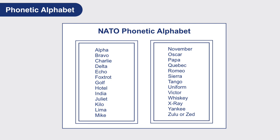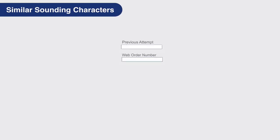The caller might diverge from the standard phonetic alphabet, and in these cases, the first letter of each word should be captured instead. Keep in mind, not all callers utilize the phonetic alphabet. If they don't, capture what they say to the best of your ability.